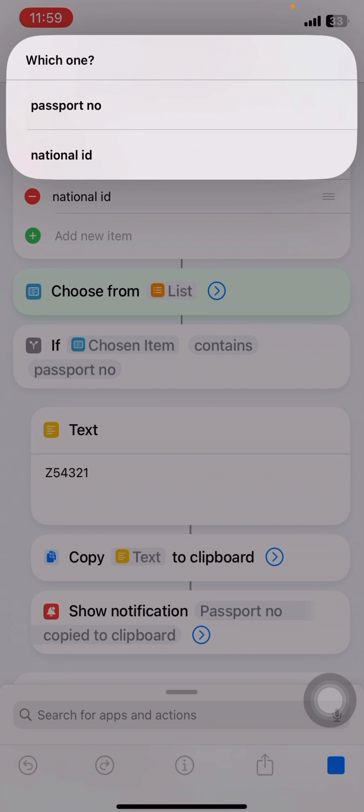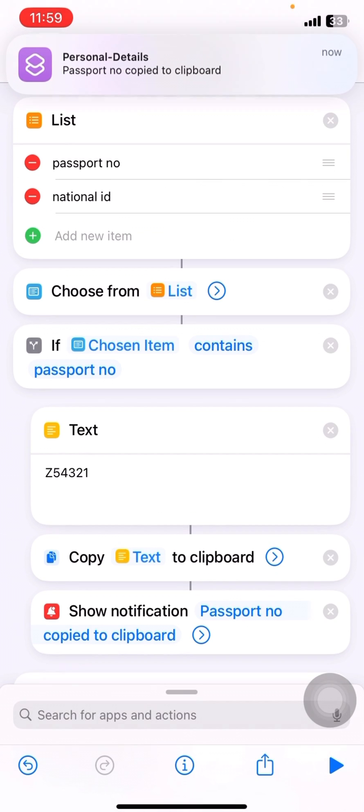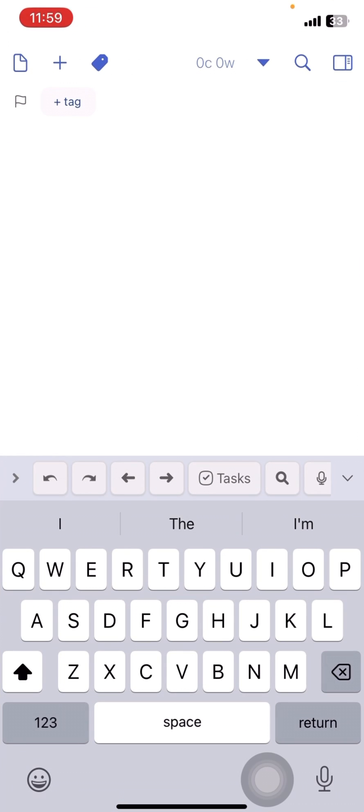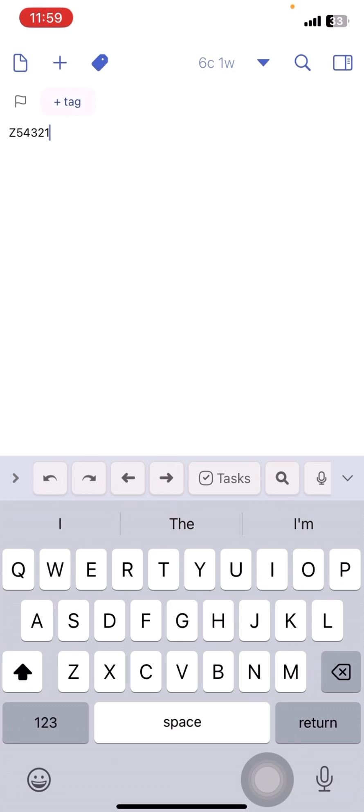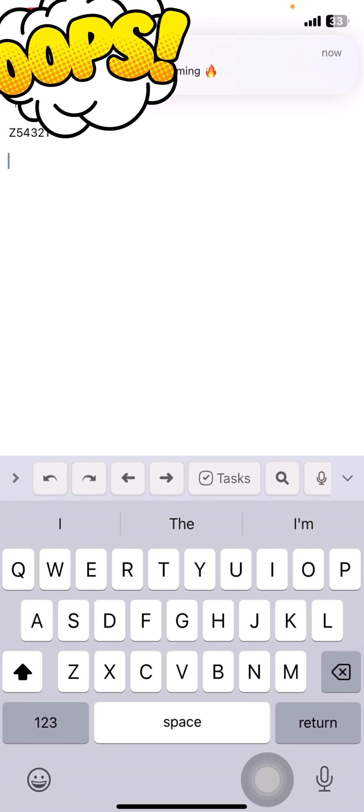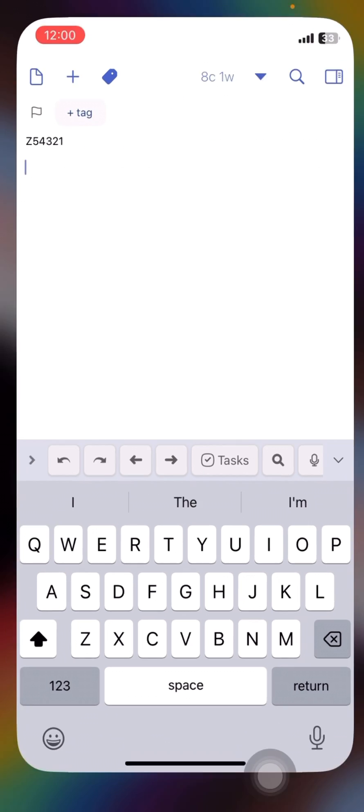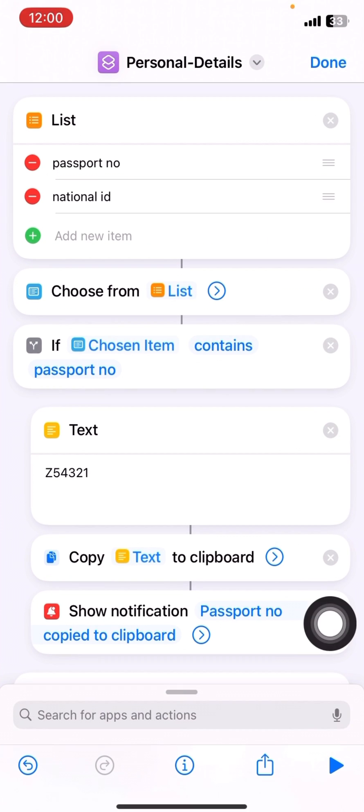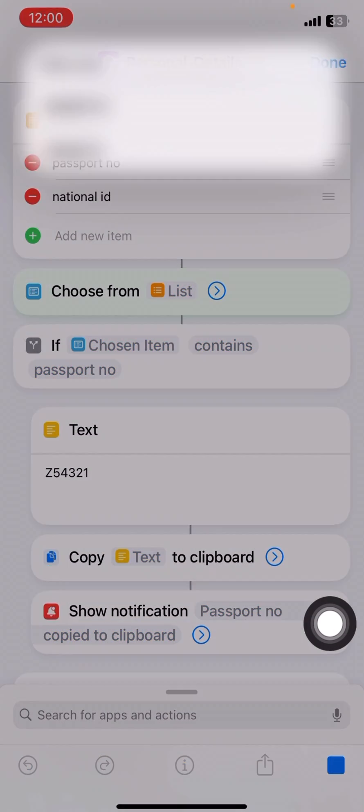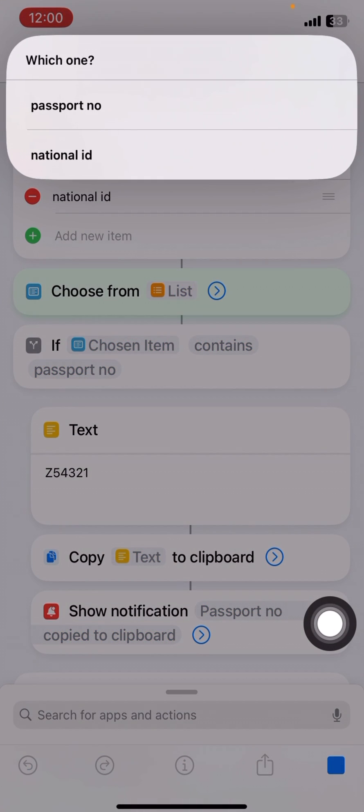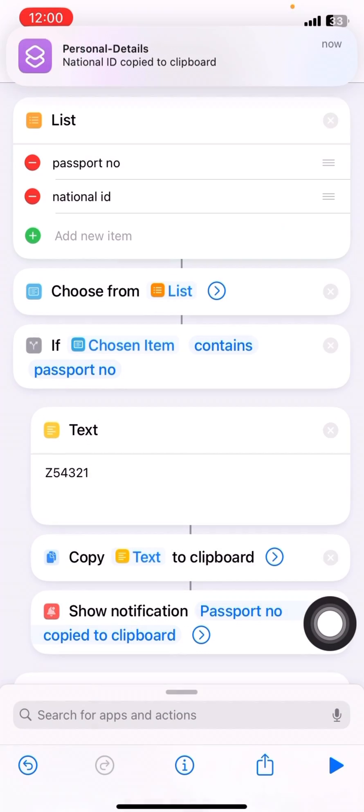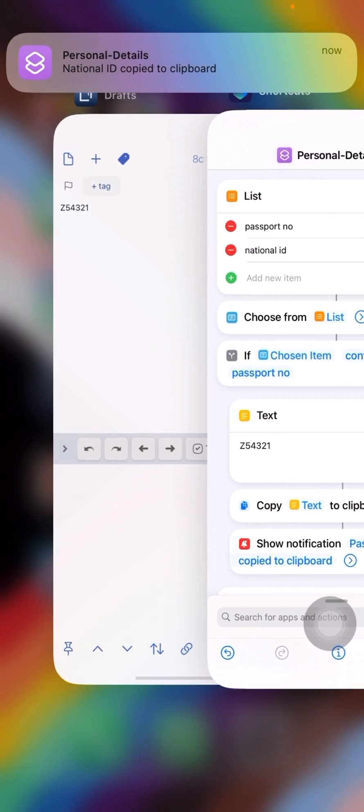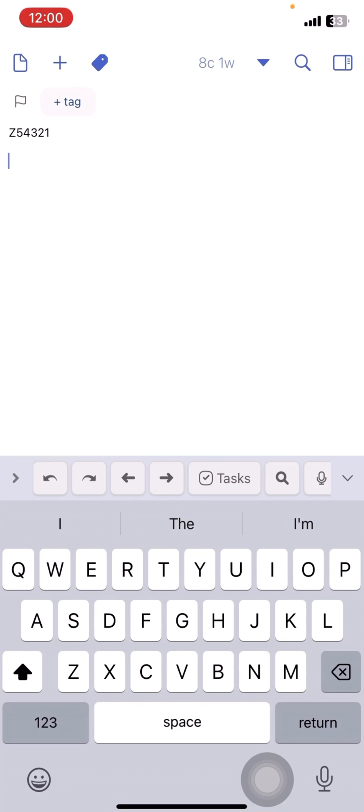I'll select passport number and it says passport number copy to clipboard. So let me paste it here. And let me run again. I'll click on national ID. The national ID is copied to clipboard. So my national ID.